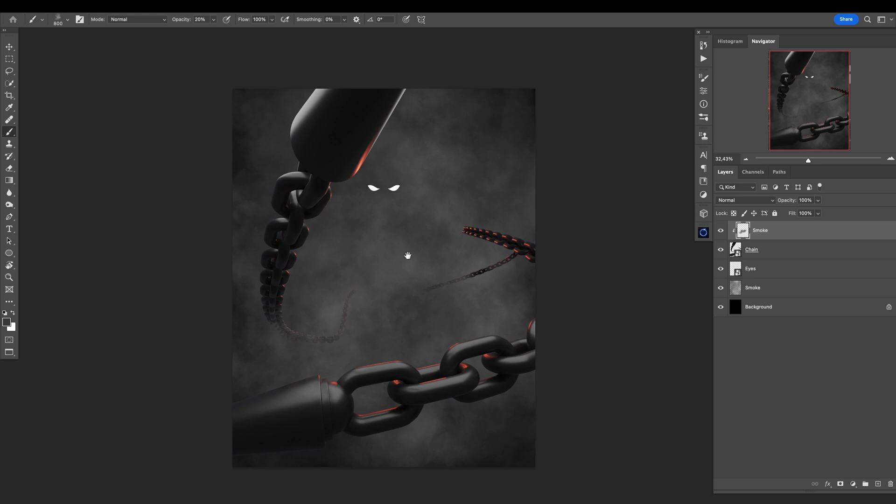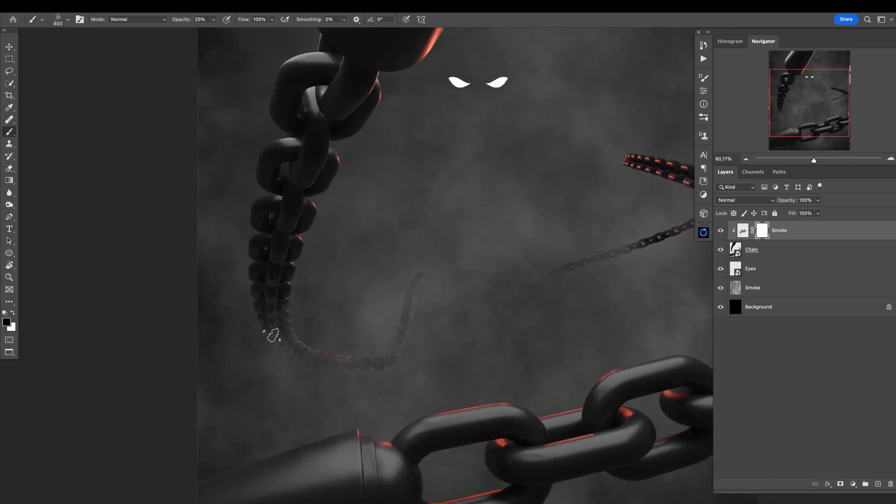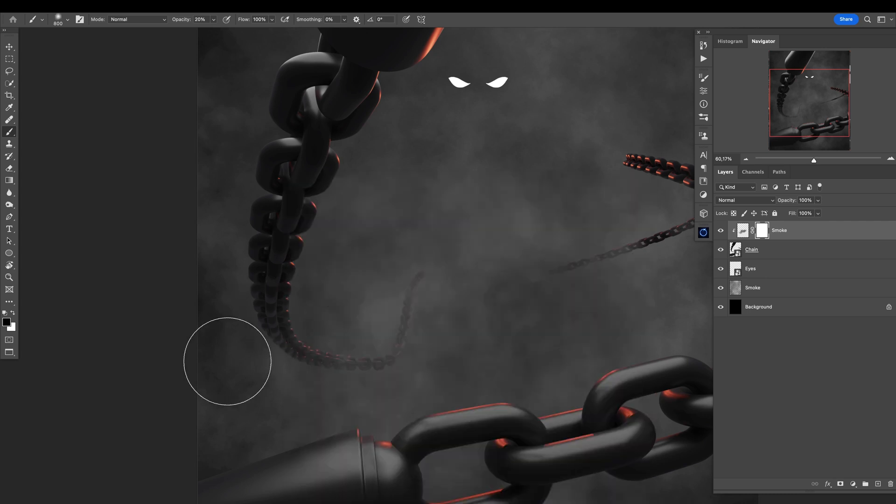Basically you can do whatever you want when you are in a 3D software, and I really love it. So this is it. Let me see, maybe I will add a layer mask right here and just mask out a little bit of this, maybe with this soft brush.